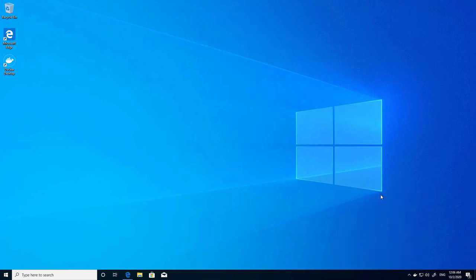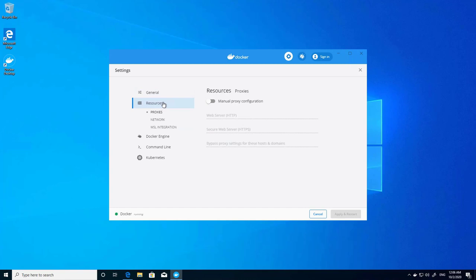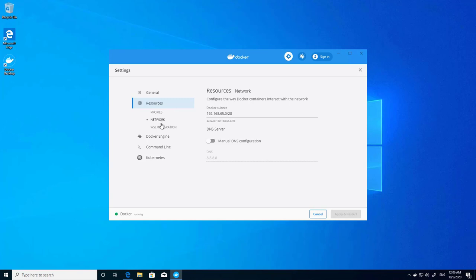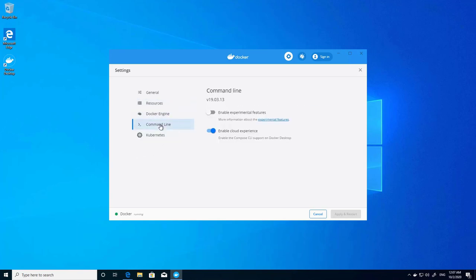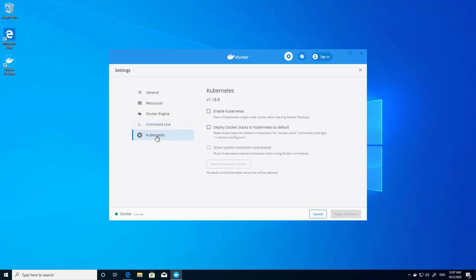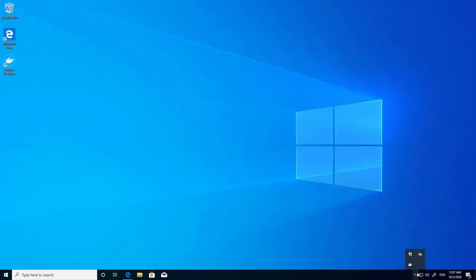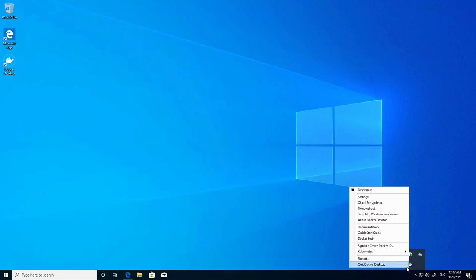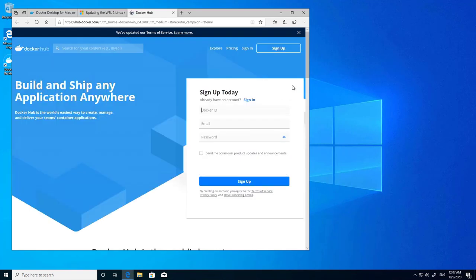If I open the settings by clicking here, the settings GUI opens. I can configure the network, WSL, the command line, and Kubernetes — for example, if I want to enable Kubernetes. Here are the general settings. I can also open Docker Hub directly from here.